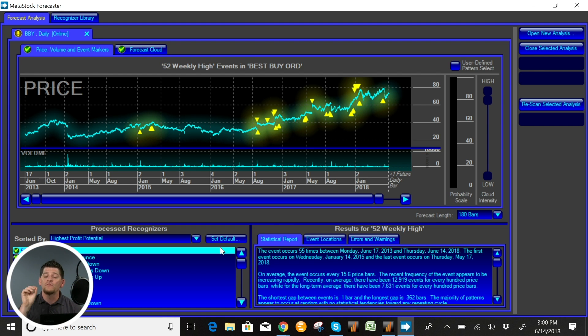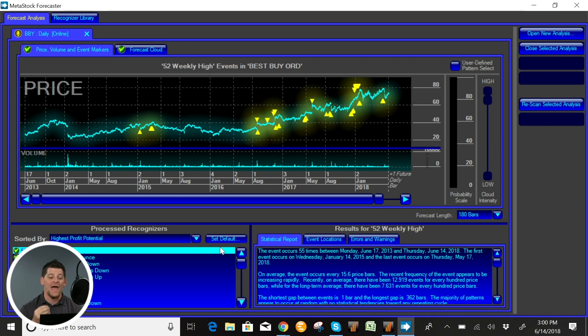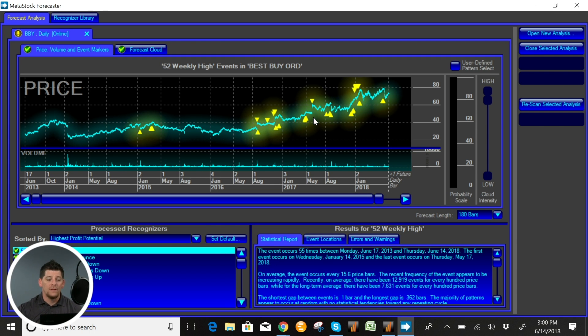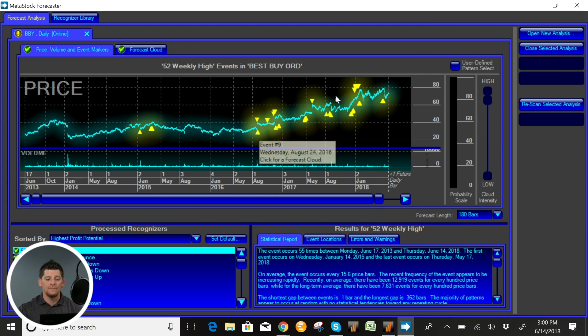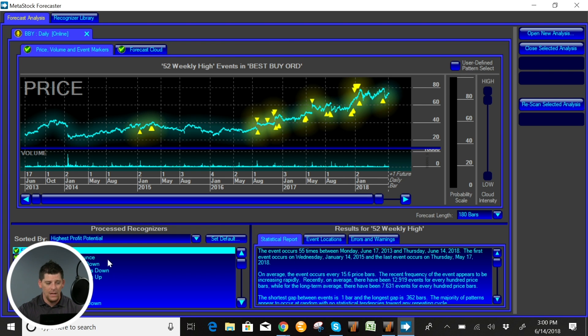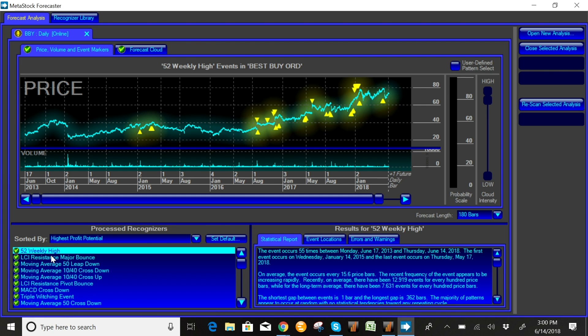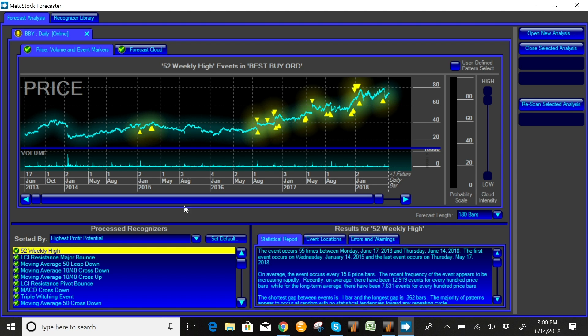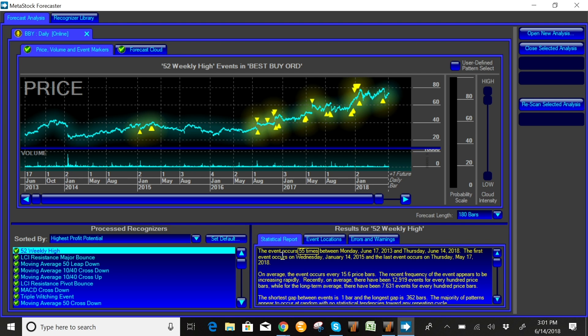And what we wanted to do is really take a look at how the stock behaved after these major technical events happened. Now here what you're taking a look at, the yellow markers signify every time that one of these events has happened in the past. So for example we're looking at Best Buy and over the course of the last five years a 52-week high has happened about 55 times.